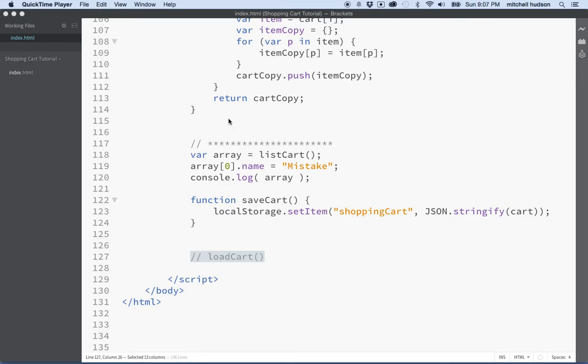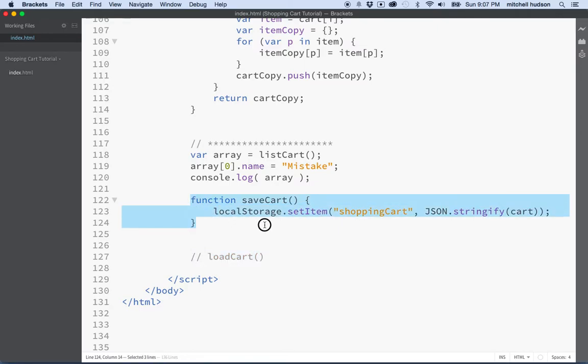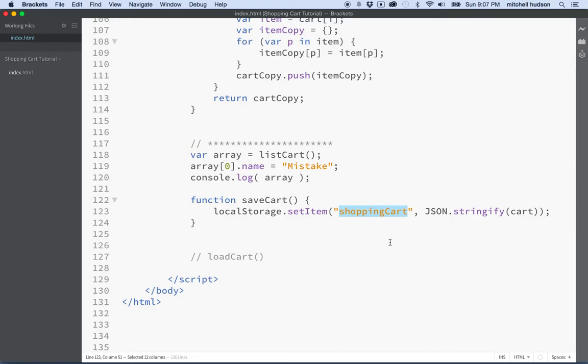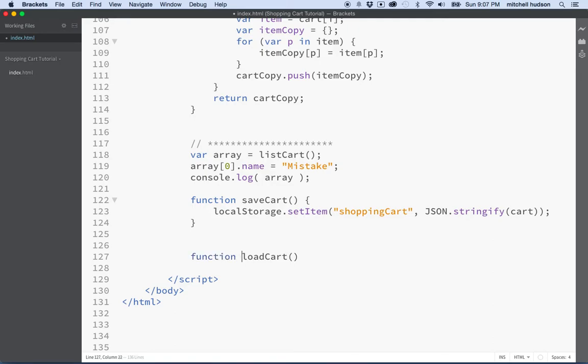In the last video we used local storage to save the cart array and we converted to a JSON string and then saved that to local storage under the name shopping cart. So the last function that we need to finish up our functions here that run the shopping cart is a load cart function.